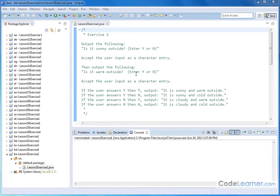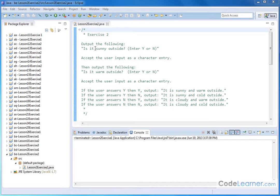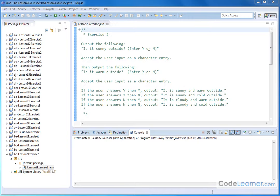And then after that, we want to print out some messages on the basis of what we actually got from the user. So obviously there's two answers for the first question, two answers for the second question. So there's only four possible outcomes of what the user inputs, assuming they input correctly Y or N in each case.